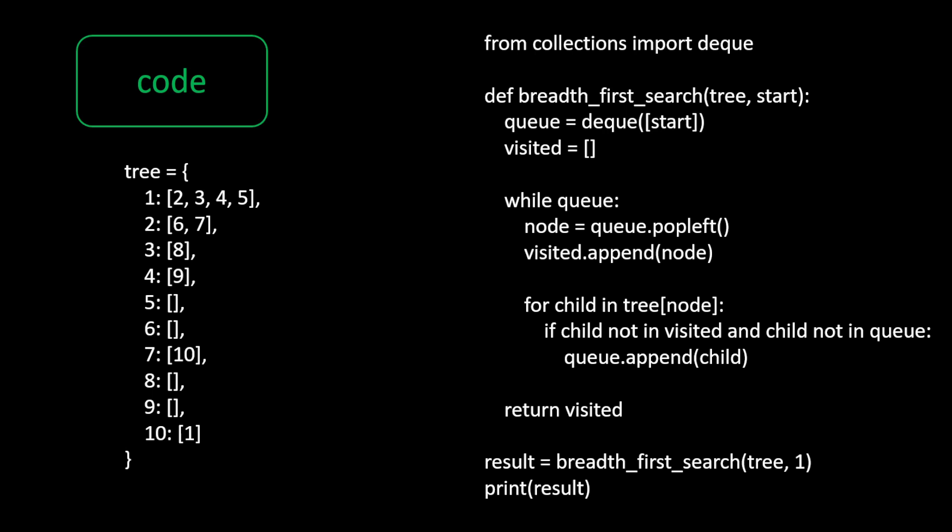So here we're going to call the function breadth first search. We start off with one. We give it the tree that we've got the nodes from and we start at one. Now the deque, we start at the element one in the list. We keep a note of which elements we visited. Now while we've got the queue we pop from the left and we append the children. So you can see for child in tree node, if the child's not visited and children not in queue already, then we append the child.